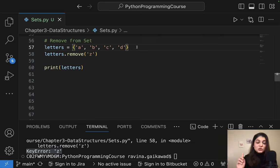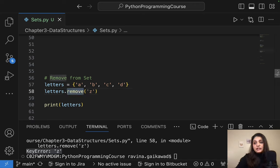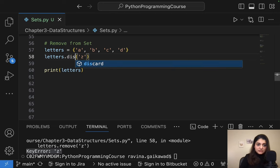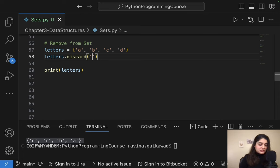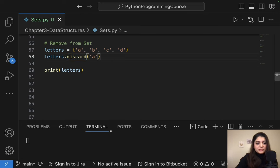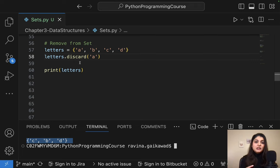What if you don't know if an element is in the set and you don't want to check before removing? Instead of dot remove, you can use dot discard. Dot discard checks: if the element is there, it removes it; otherwise it just skips it with no error. For example, letters.discard('Z') — executing gives me back the same letters with no error raised. And letters.discard('A') removes A successfully. So dot remove raises an error if an item is not there, whereas dot discard is the safer option.